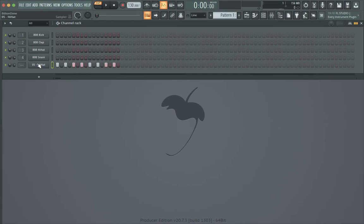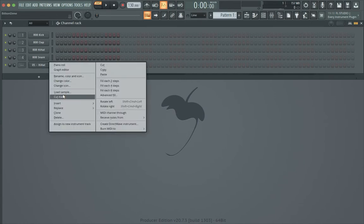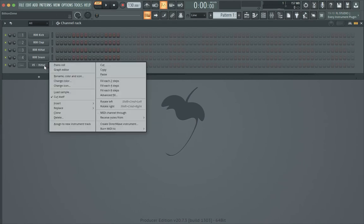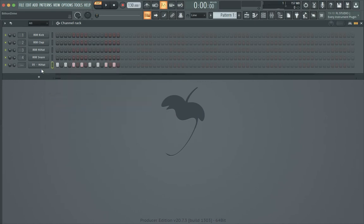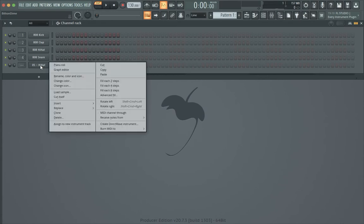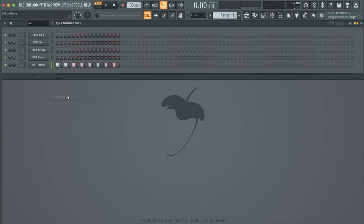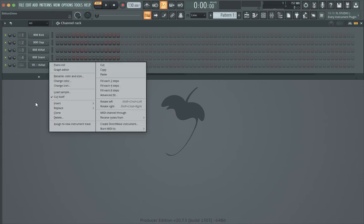The solution number one is you can use the option 'cut itself.' For Windows users you can right click and you'll get this option. For Mac users you can put your two fingers on the trackpad and you can get that easily. So when I use option 'cut itself,' everything clears out and works fine normally again.